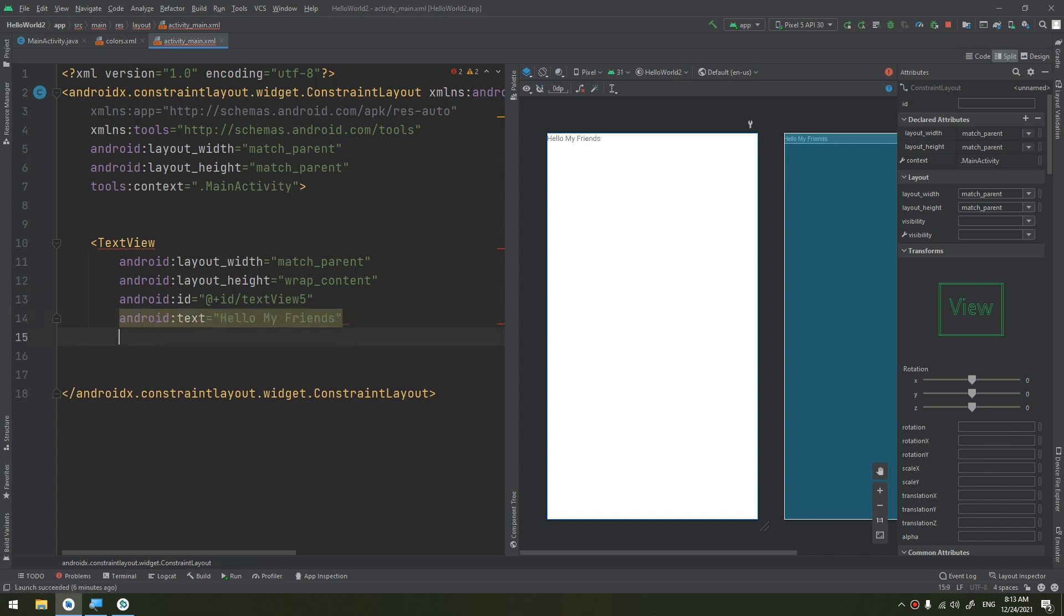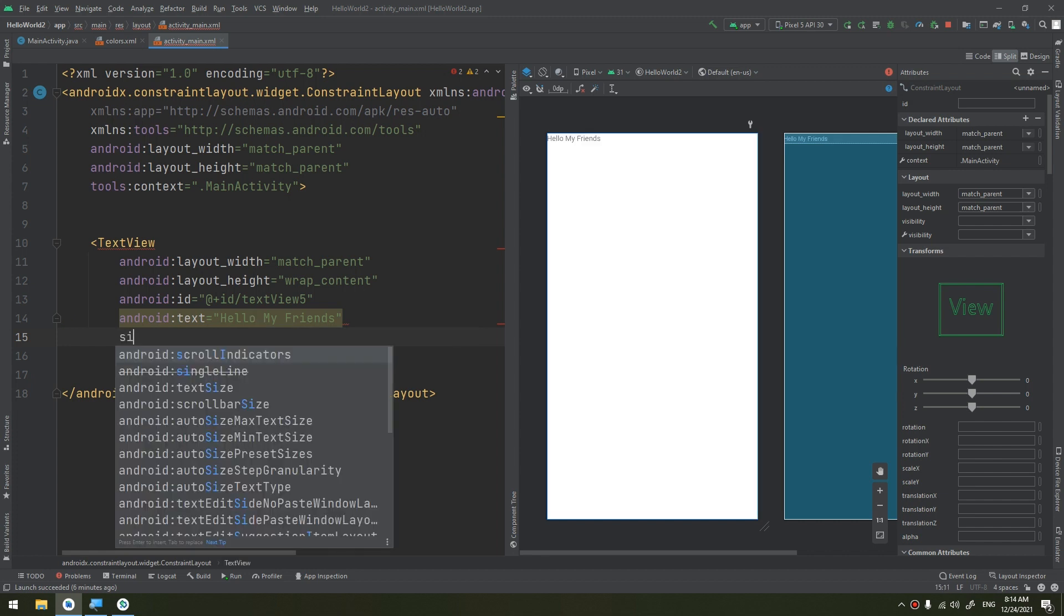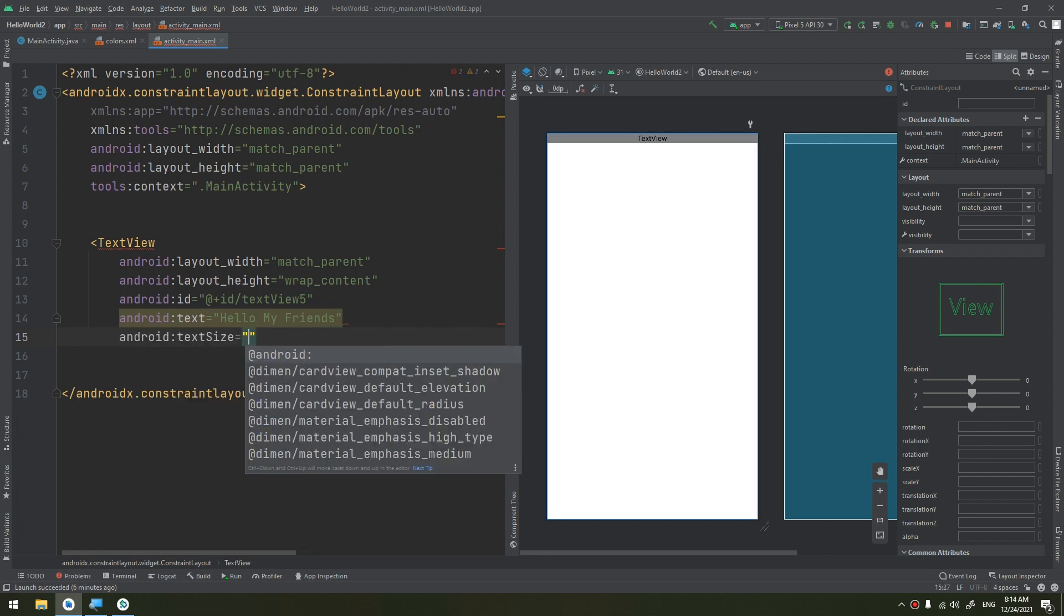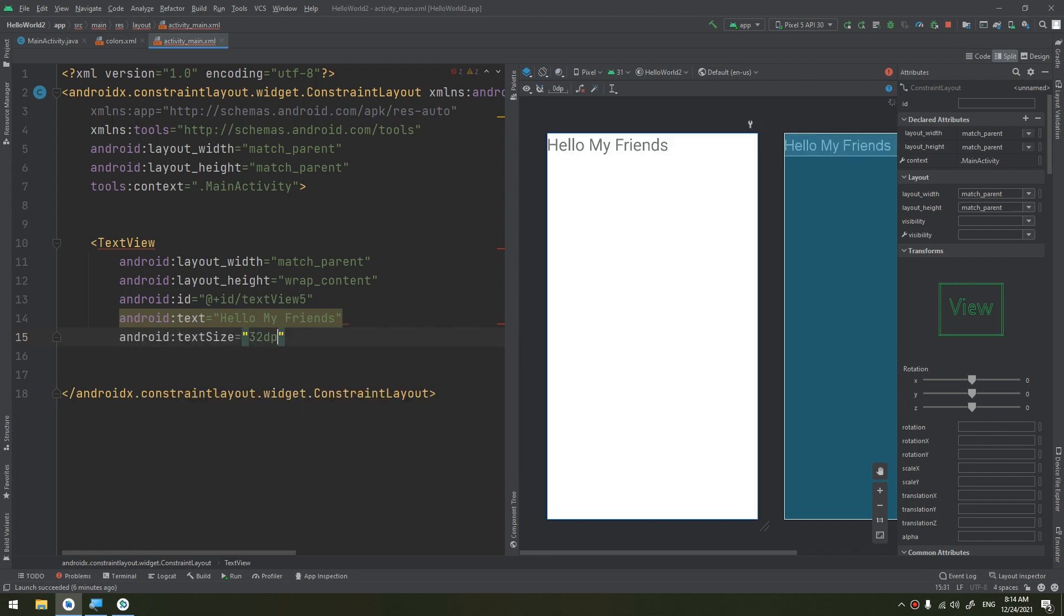This is hard coded and we have learned about it in the resource folder by extracting the string resources and using @string, but till now the purpose is to learn about the colors. So size it will be 32dp.